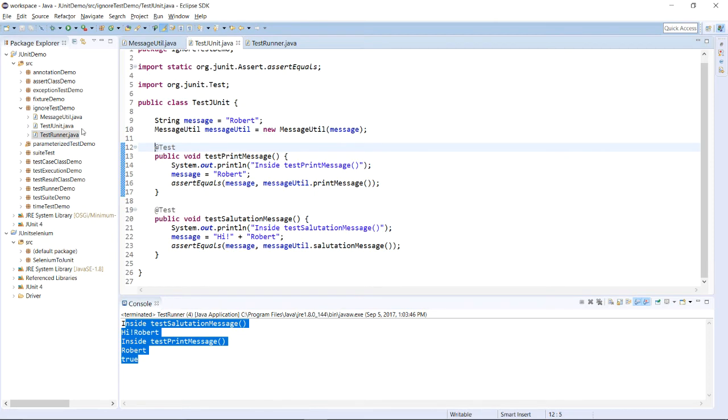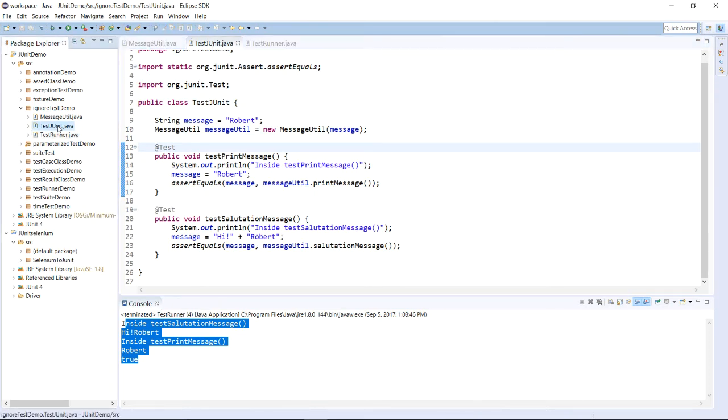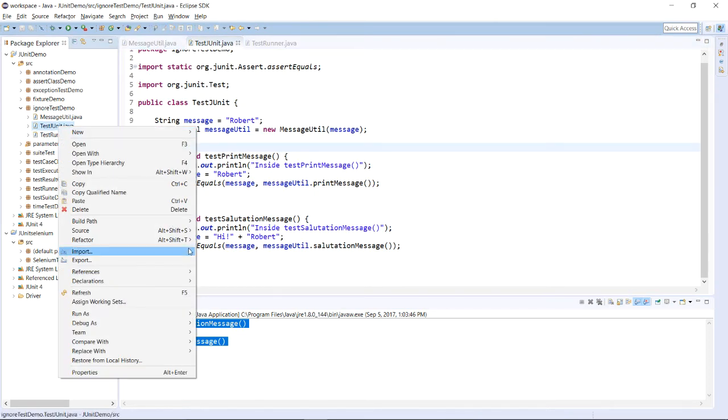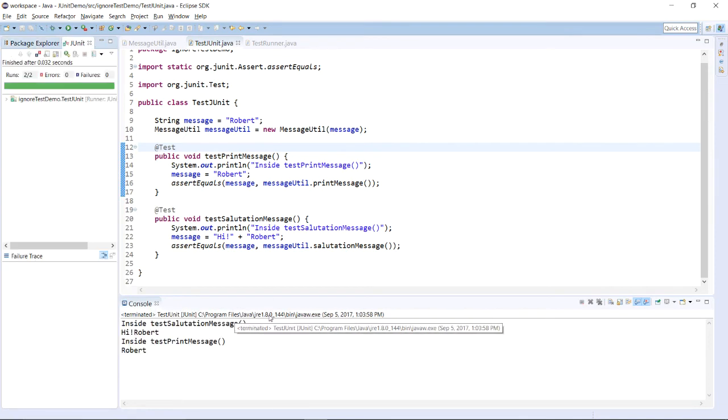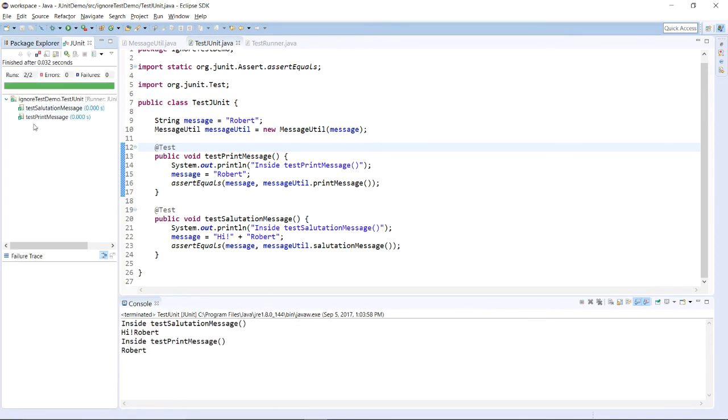Let us run this file, that is testJUnit file. Just run as JUnit Test and you will be having this method, that these methods are successful.